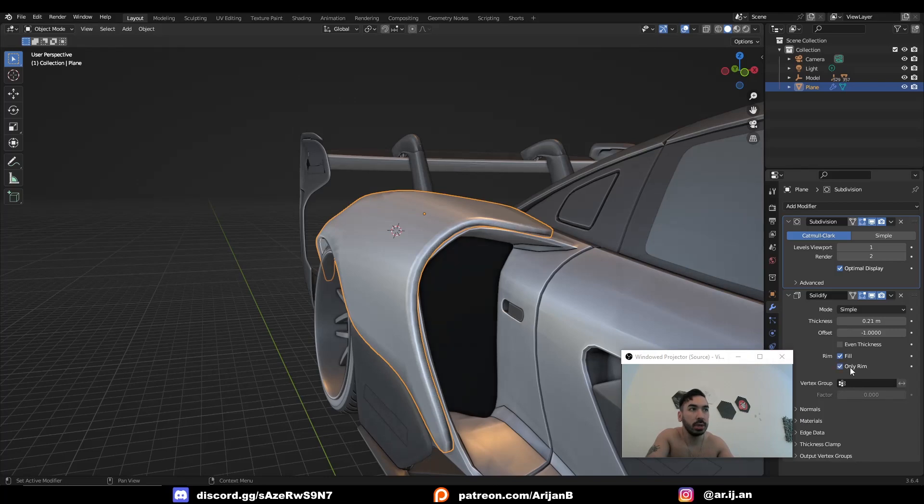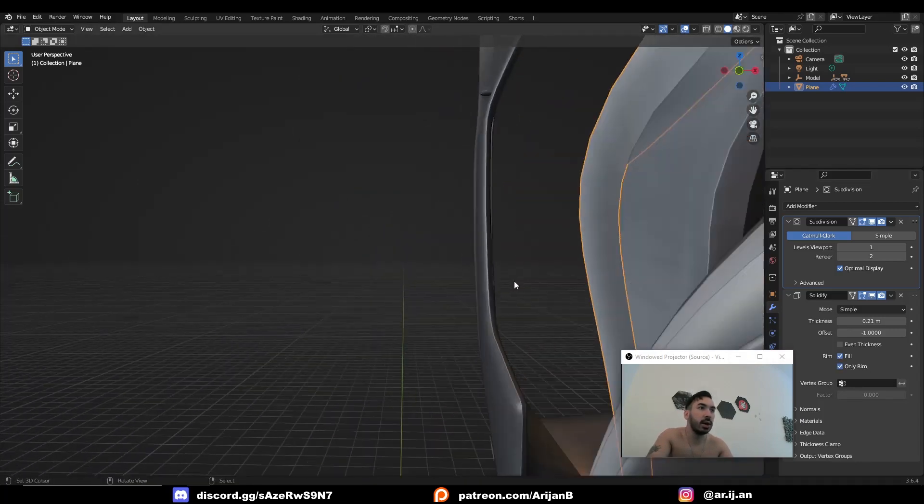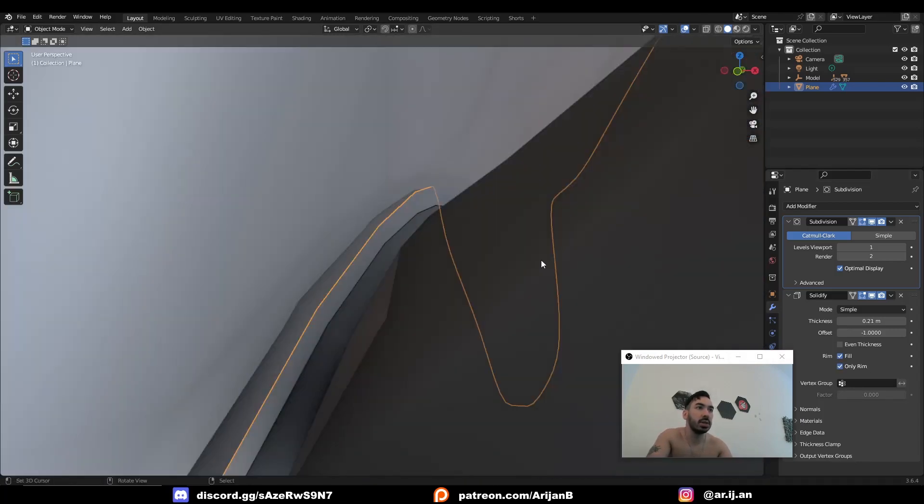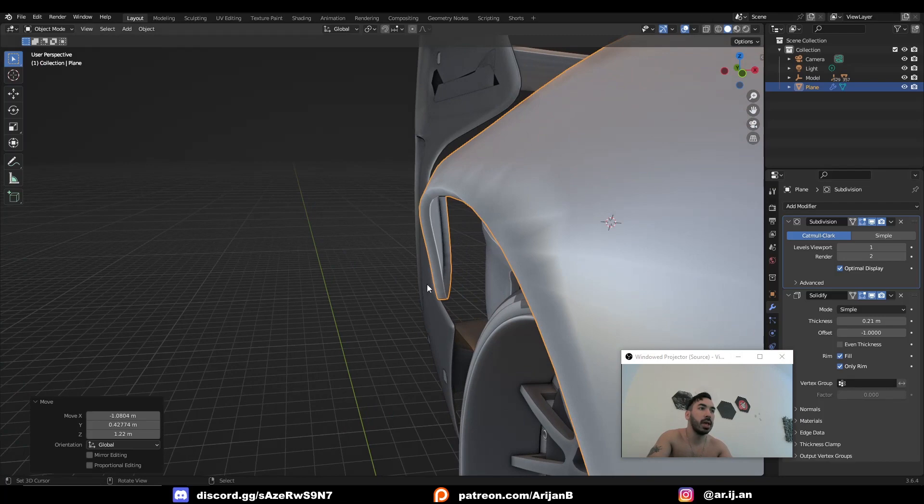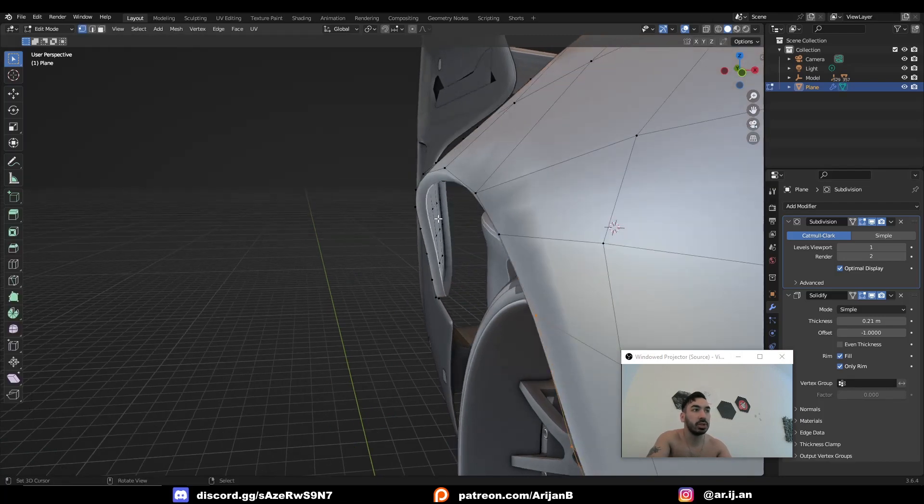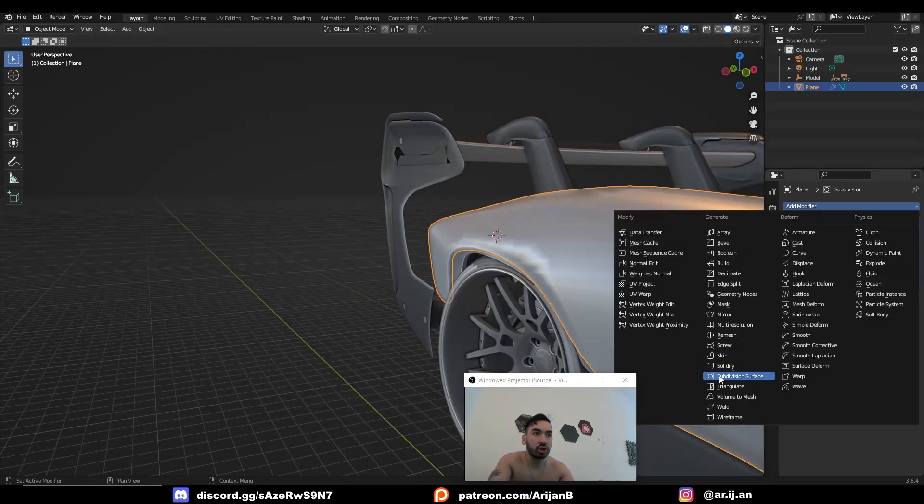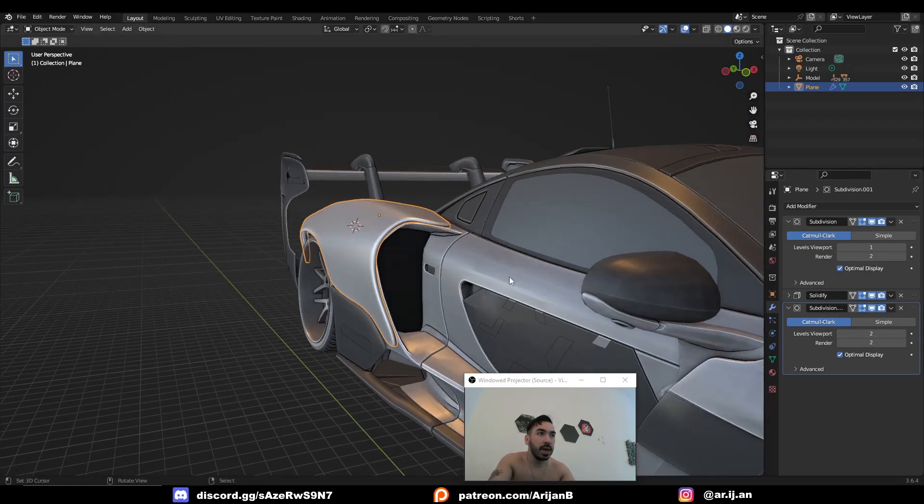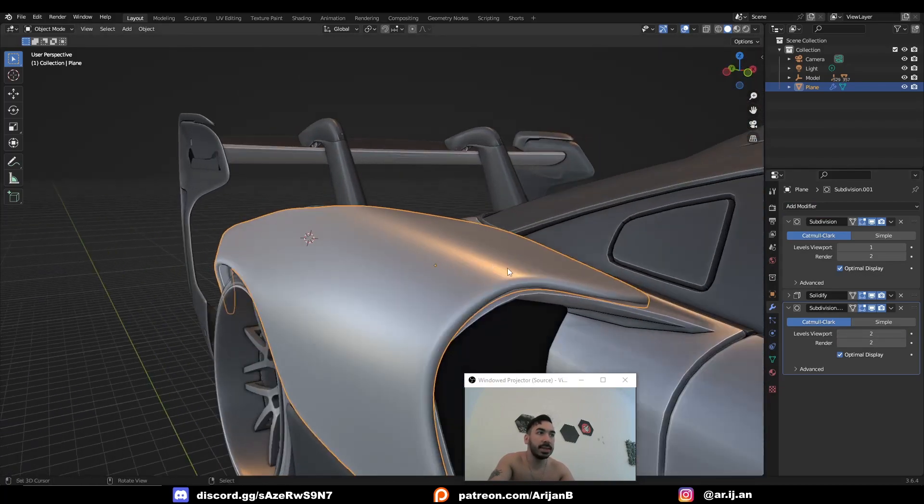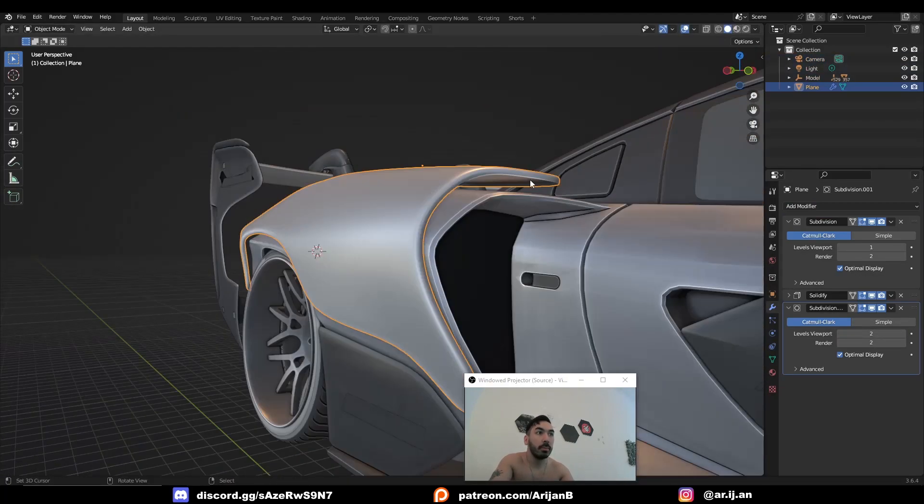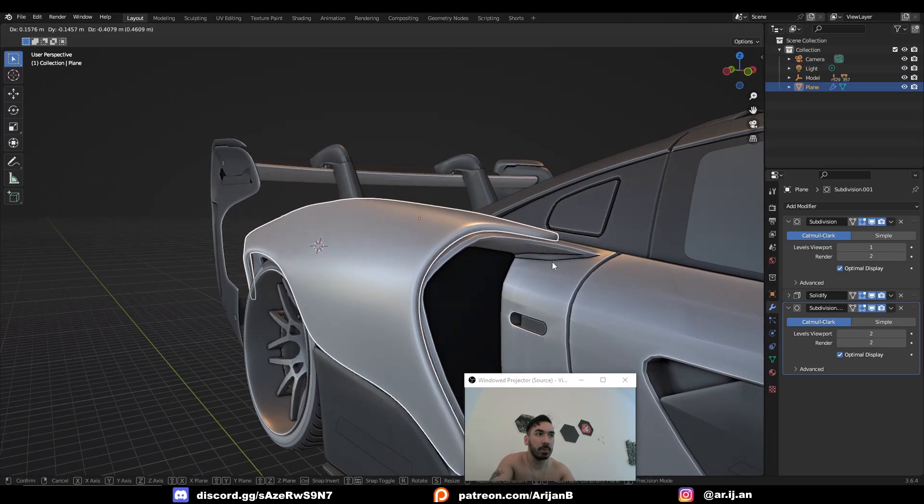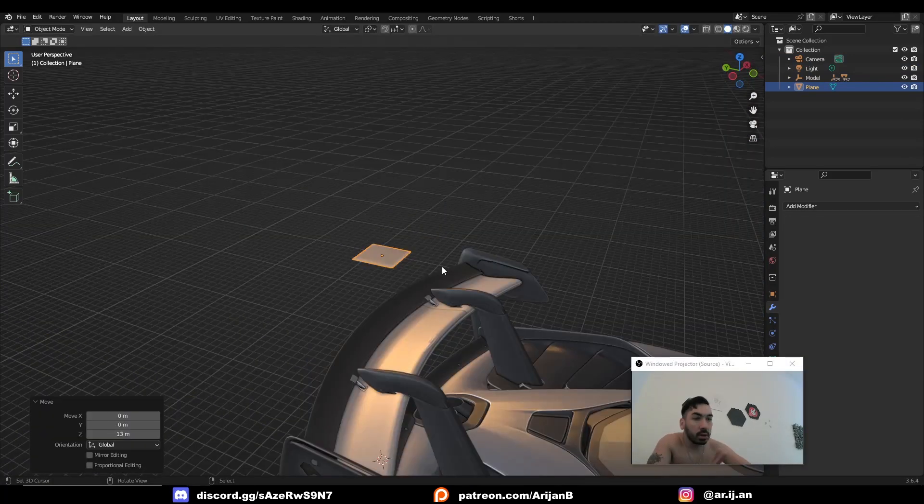Now what's even cooler is you can open the solidify modifier. You can check only rim and that's going to delete the undersides of this surface. So now you only have the top part and an edge here but the bottom sides are cleared which means you can add an extra subdivision surface modifier and that's going to make these edges look a lot smoother and softer. But the underside is still going to look pretty sharp. That's just another function that might be useful for you at some point.